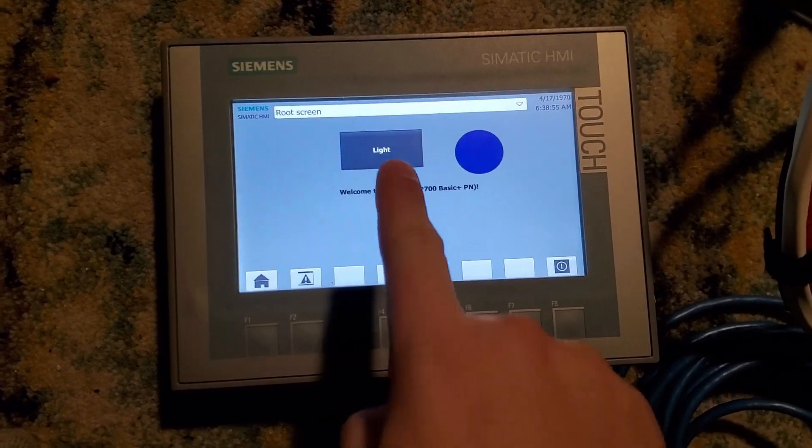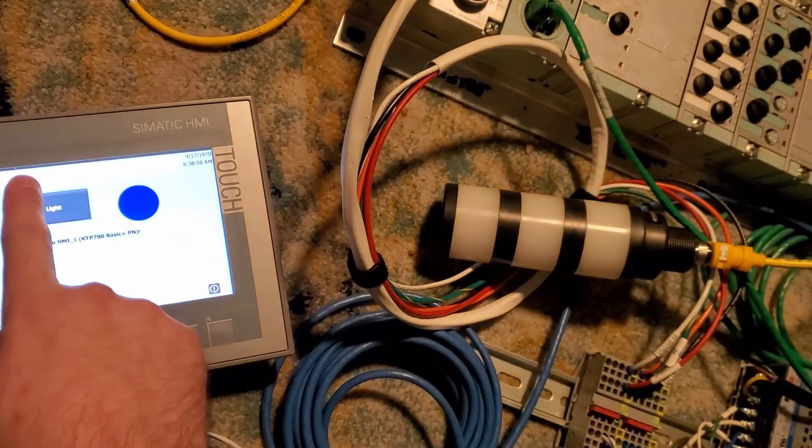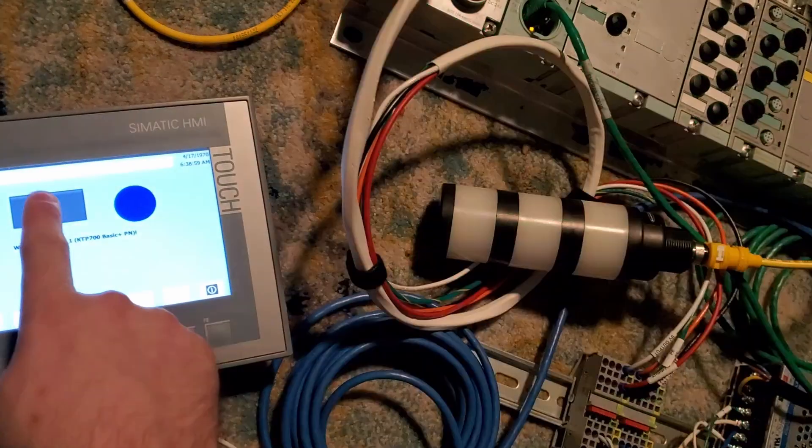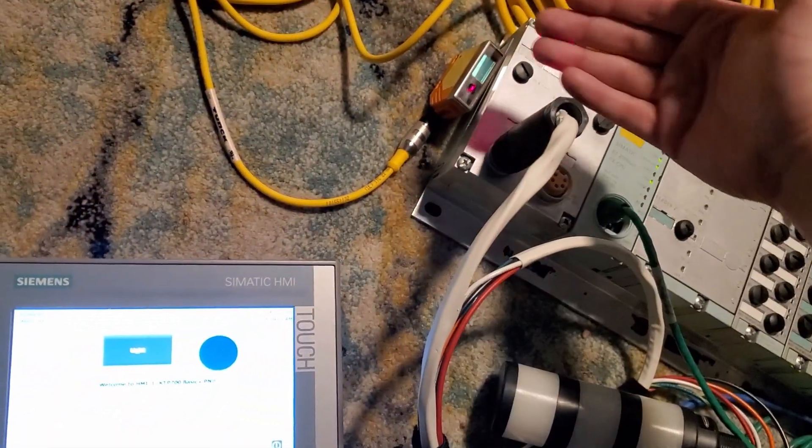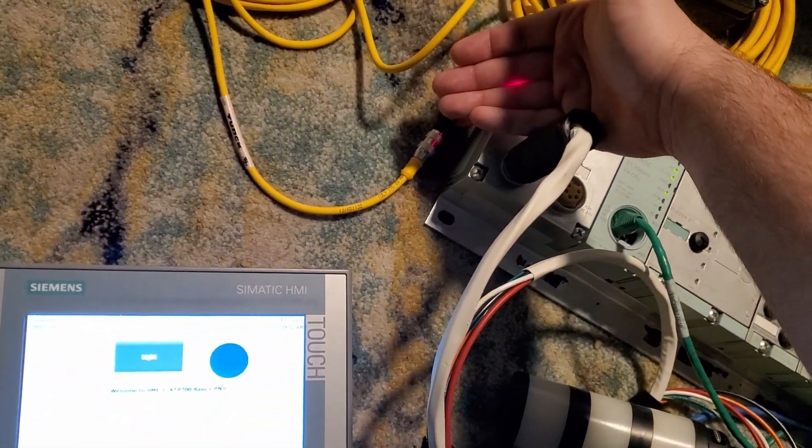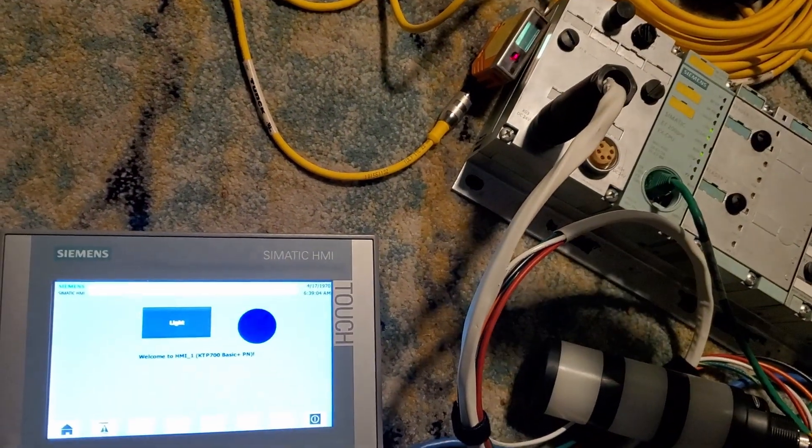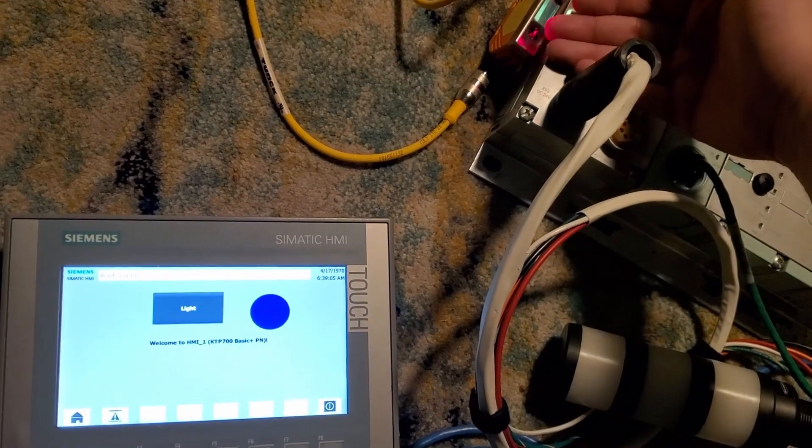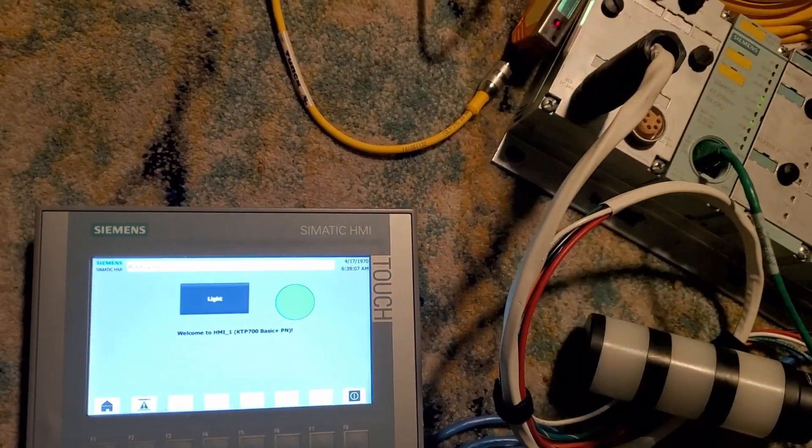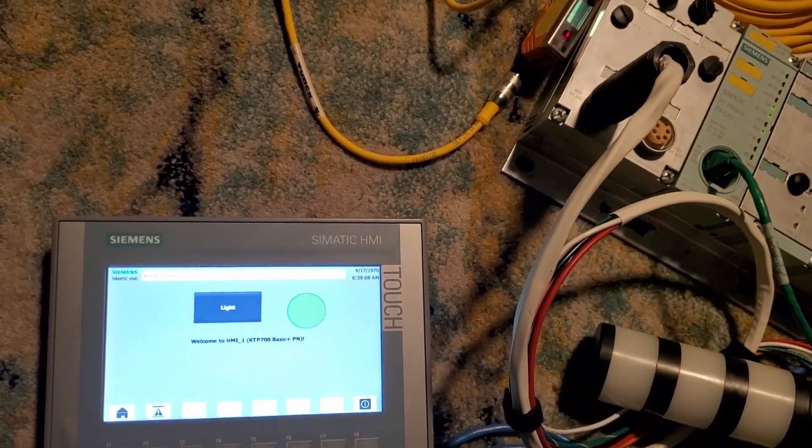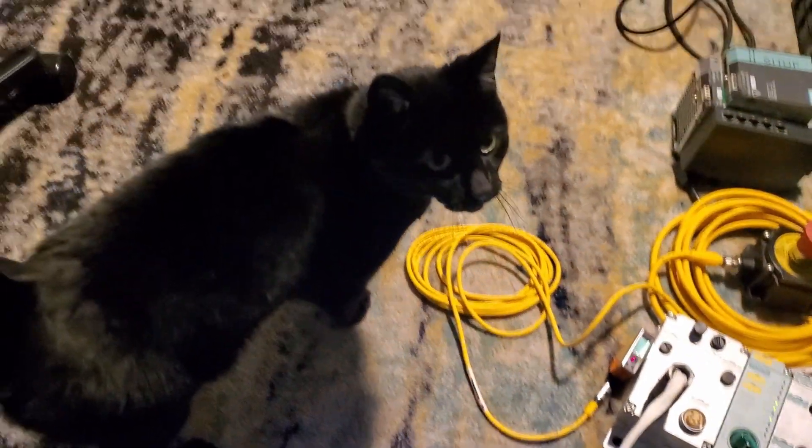So now when you see I press the button on the HMI, the light comes on. And if I put my hand in front of the sensor, the indicator comes on as well. Very cool. That's about all there is to it. Okay. Thanks. Bye.